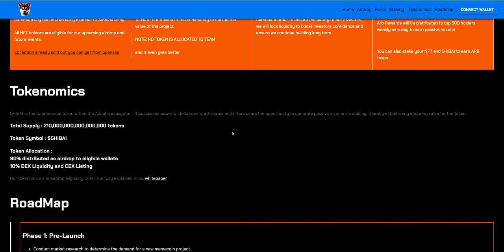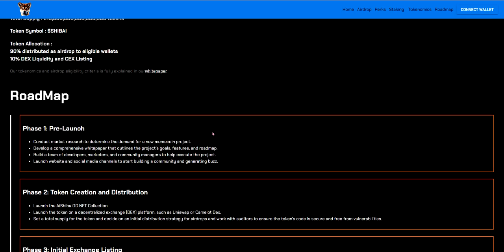Tokenomics. 210 quadrillion tokens. I worked this out before I'd done the video because I thought I'd be sat here trying to work out like I do in every video. 210 quadrillion tokens I'm pretty convinced. That's what I got. Token symbol is SHIB AI as I said earlier. Token allocations 90% distributors, airdrop to eligible wallets and 10% DEX, liquidity and CEX listing.